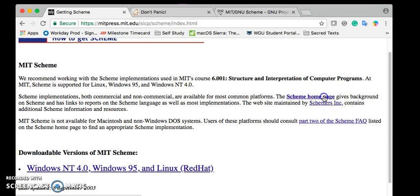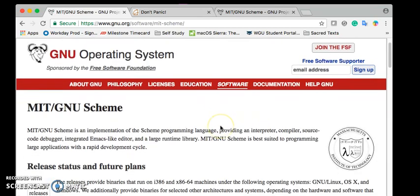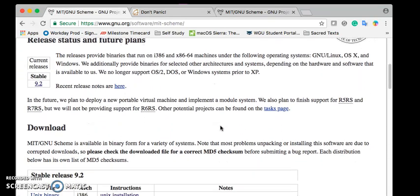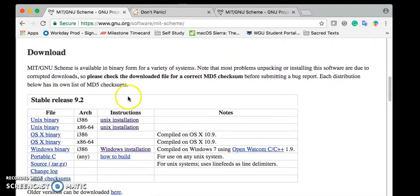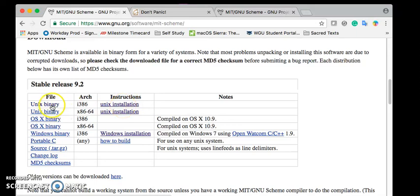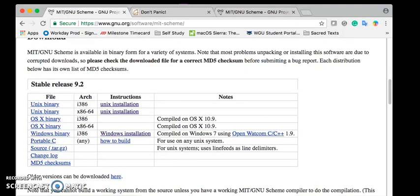We're going to go to the Scheme homepage and down here is where you have the download. If you're on UNIX you can go ahead and check the UNIX instructions. Windows instructions here it's actually just like a normal installer. I am on OSX so normally you would click your version and download it and I already did that.